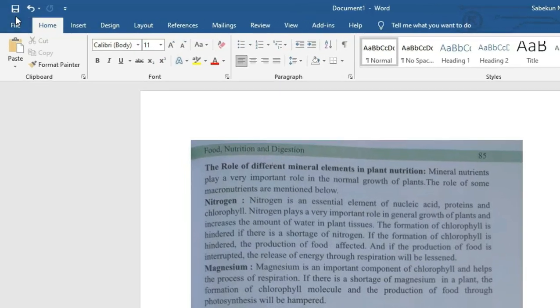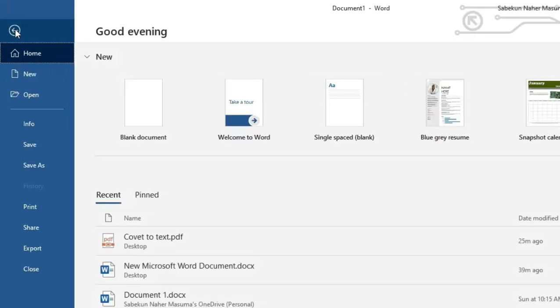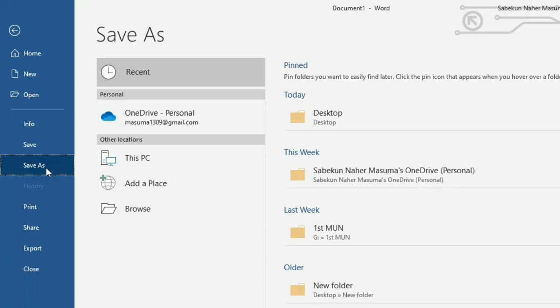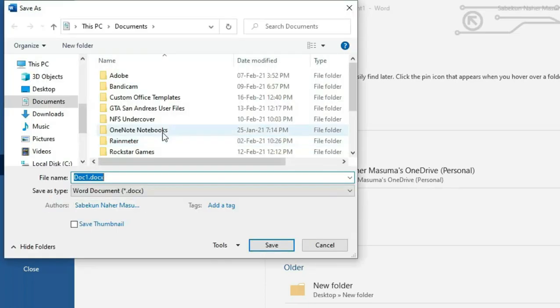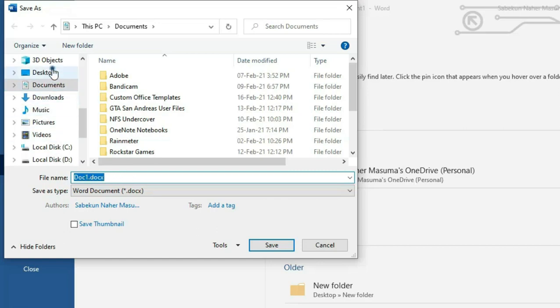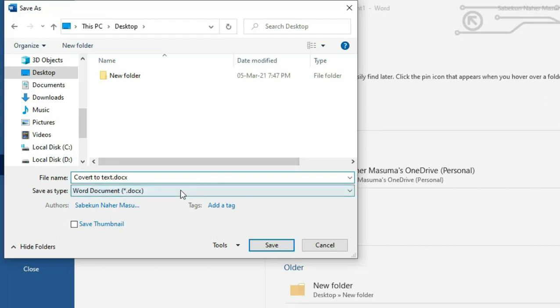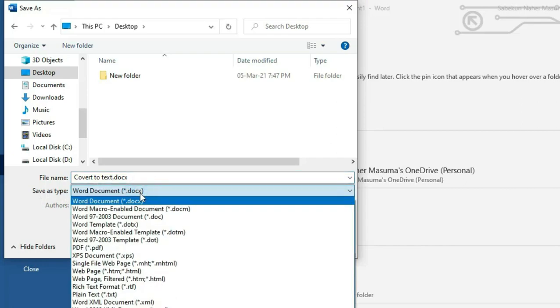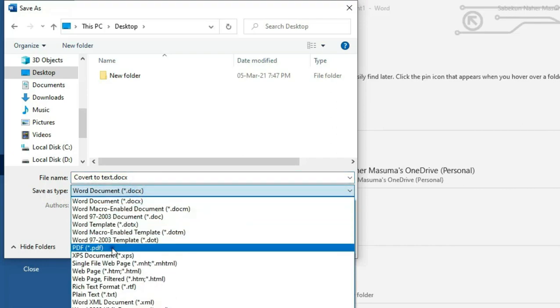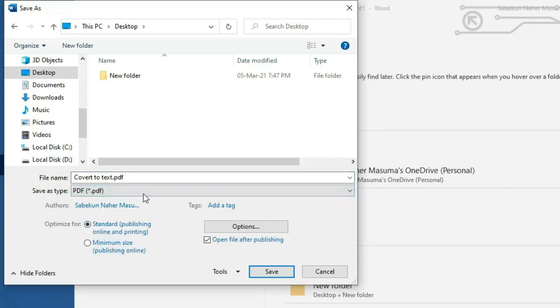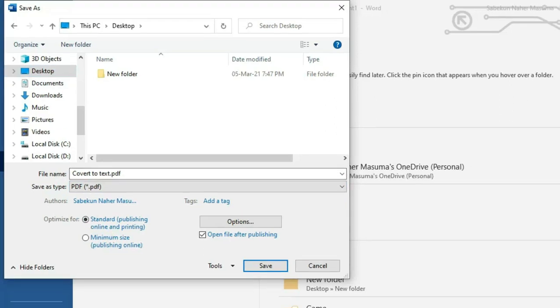So now what we have to do is we have to go to File and from here we will go to Save As and we will go to Browse and we will save this document in our desktop. Here we go, and we will name this as 'convert to text'. And then you can see here Save As Type, here you'll have to select PDF. That means we're gonna save this Word file into PDF in our desktop.